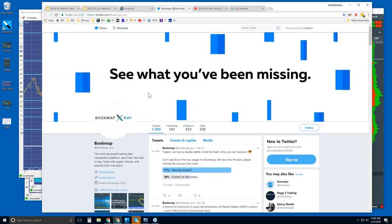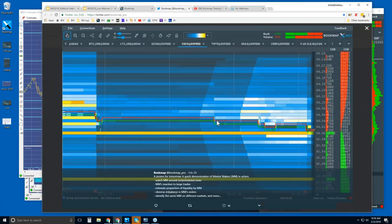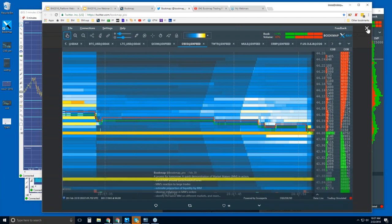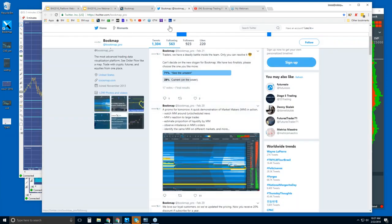Let's go to social media. You can find us at @bookmap_pro on Twitter. Follow us there to get up-to-date information and all sorts of great content. Here's a great image for Cisco using the DX feed — look at the market makers pulling all liquidity at once and then layering back into the market a bit later. Beautiful image.